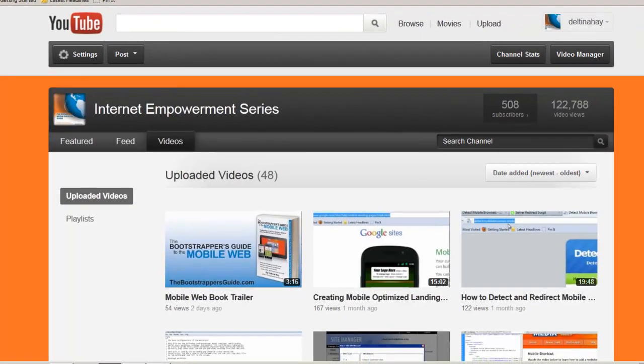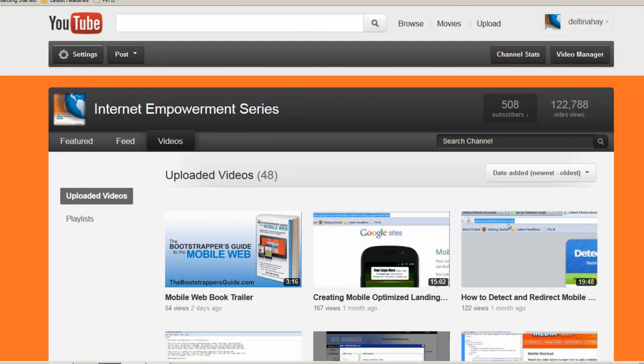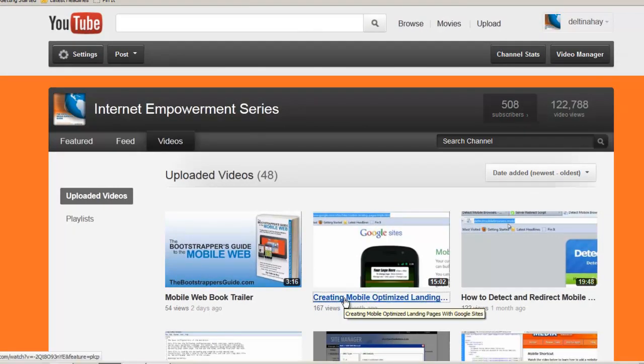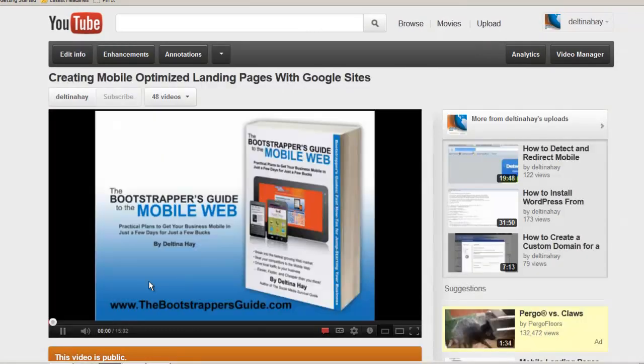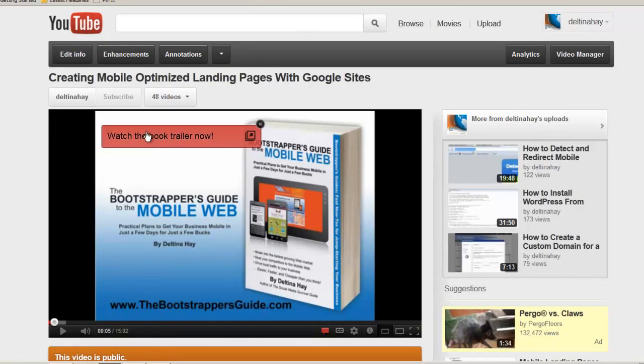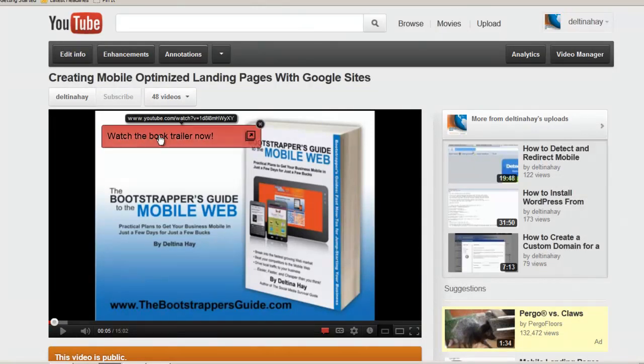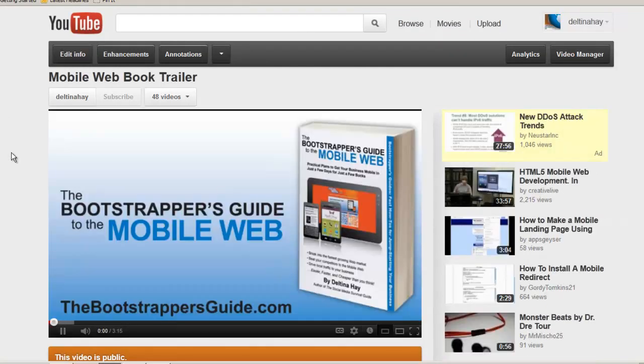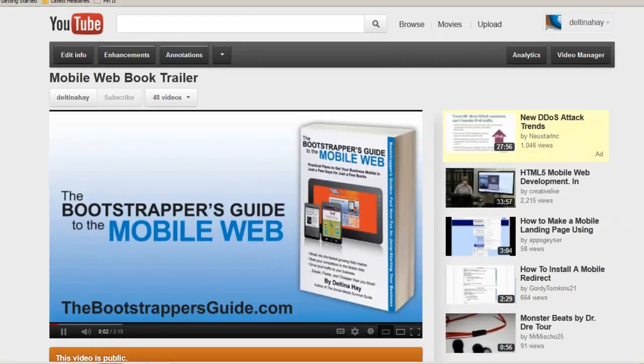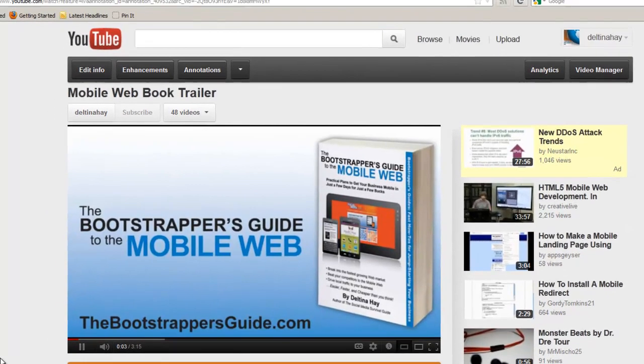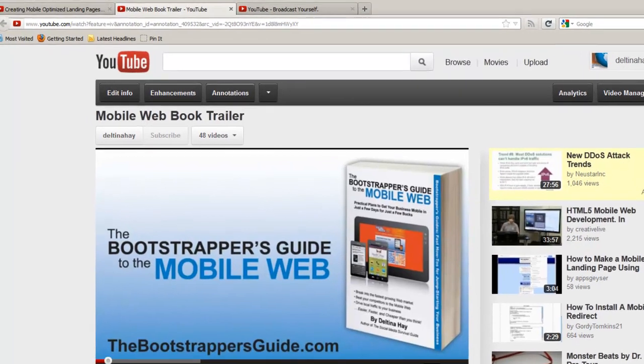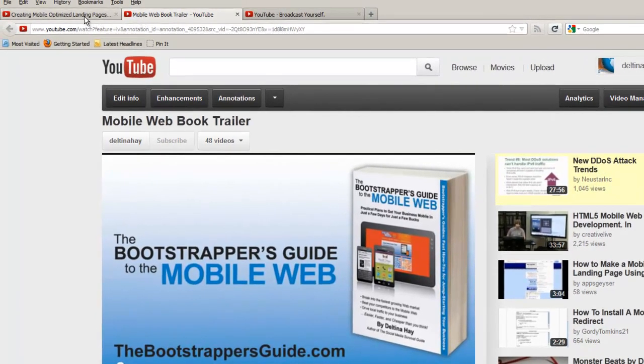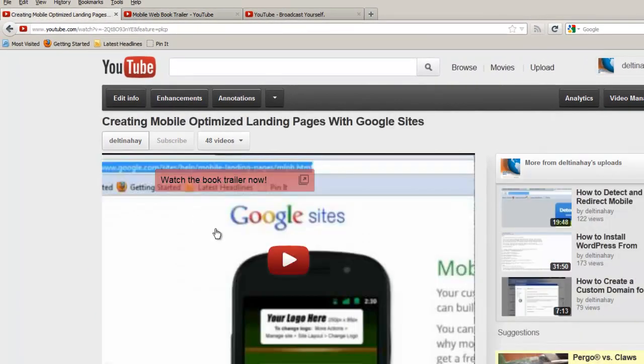Now let's take a look at the mobile optimized landing page video to take a look at the video link that we added in that second example. Now we see that the button popped up. When we click on that button, we're taken to the book trailer video. Again, this opens up in a new window and I can go back and continue to watch the video that I originally started watching.